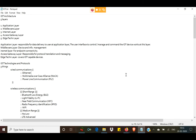Then comes your access gateway layer, which is responsible for protocol translation and messaging. Then comes your edge technology layer, which covers all the IoT-capable devices.